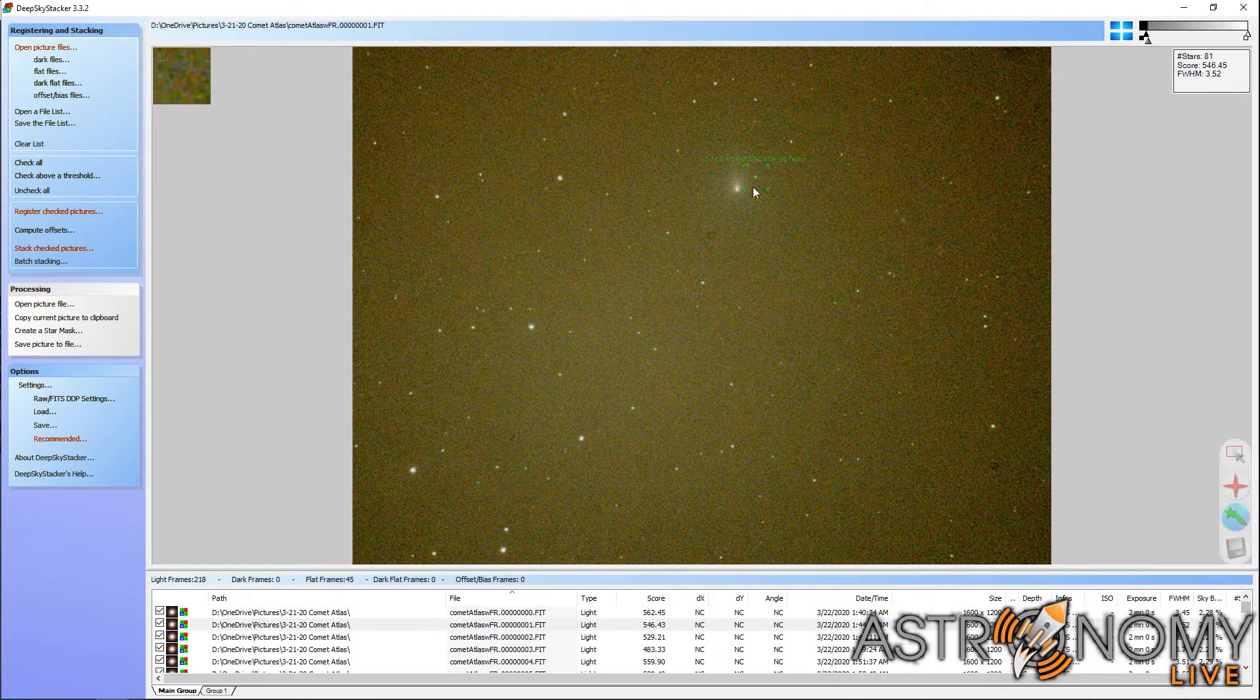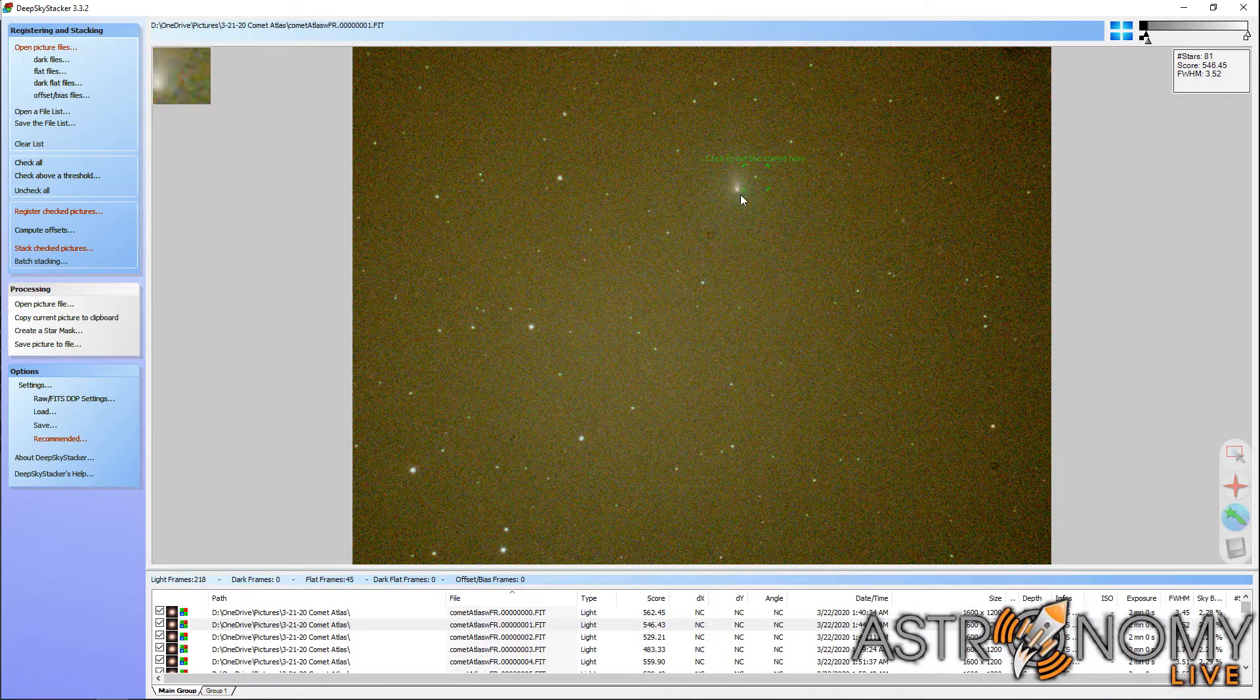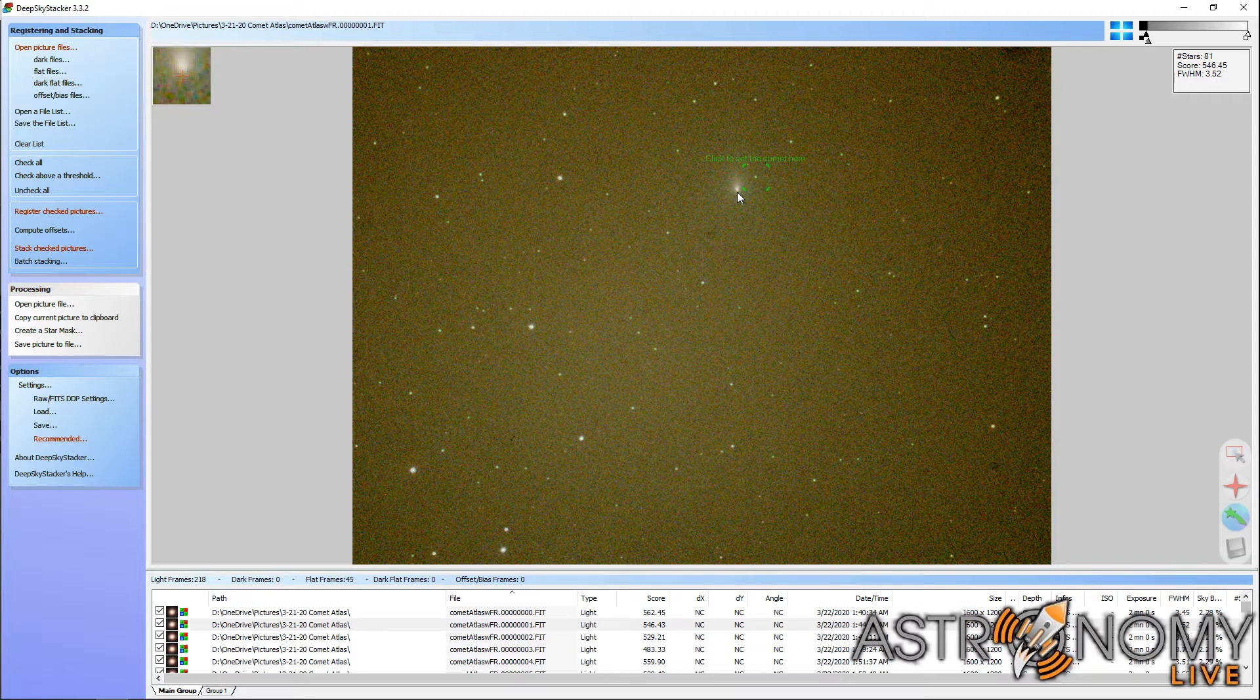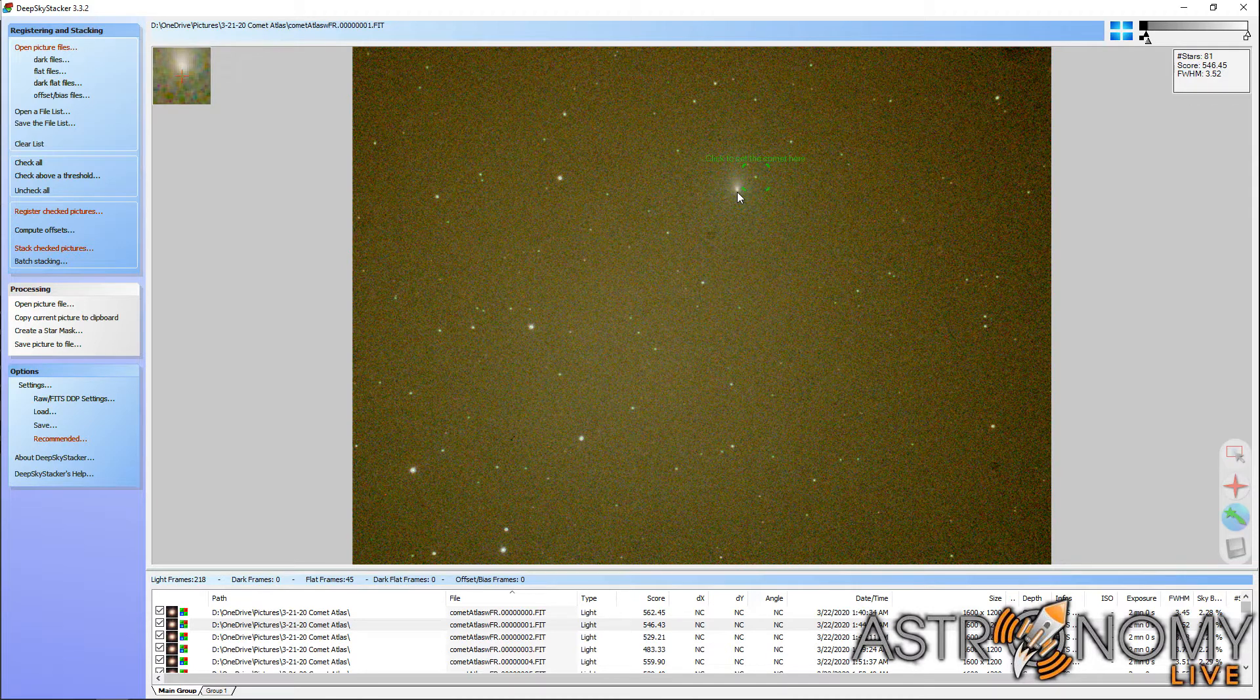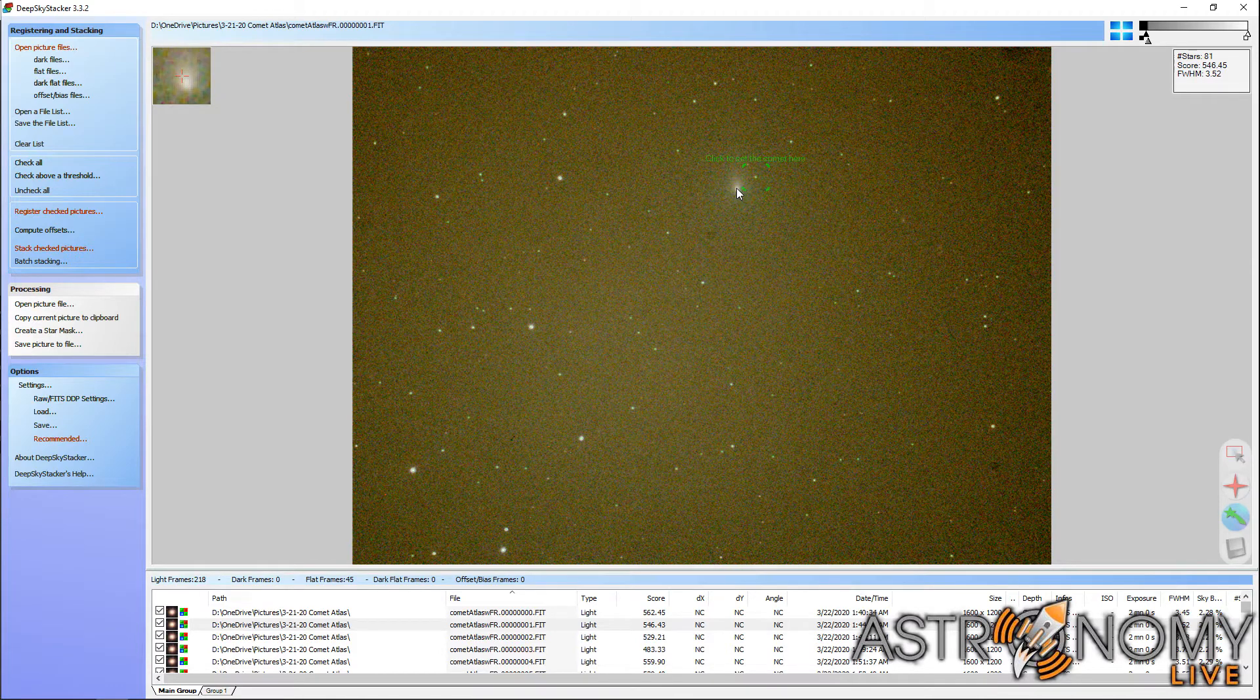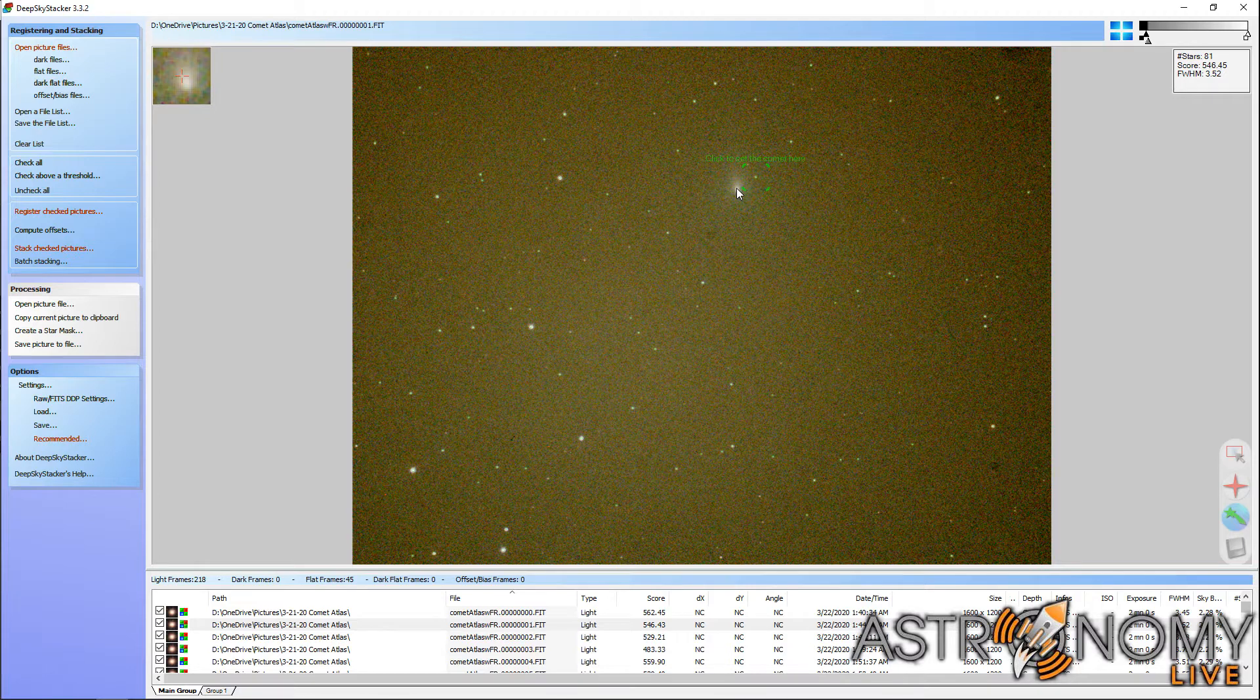So you can see it's done a good job even detecting faint stars in the image, but it still doesn't detect this relatively bright comet. It's just too diffuse, so Deep Sky Stacker doesn't recognize it as a star-like object. So I would be forced to manually click very carefully on the center of the comet in every single picture. I have over 200 pictures from last night, so this is obviously a very tedious and time-consuming manual process. What can be done about that?